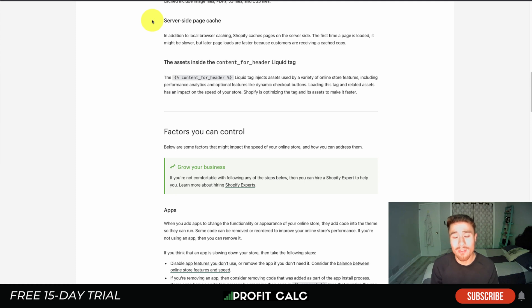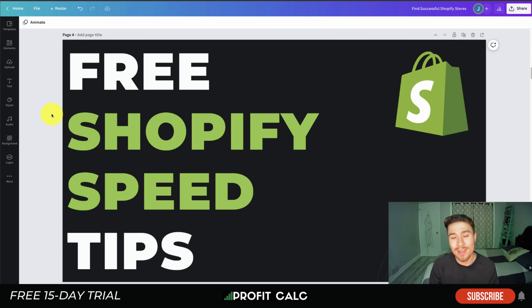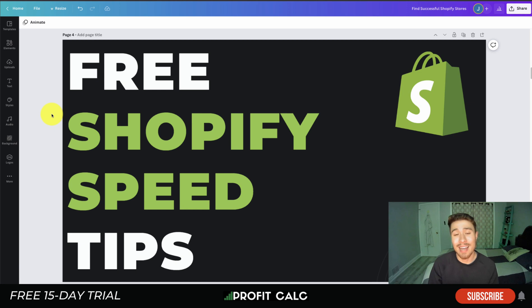That concludes the video on free Shopify speed tips. I hope you enjoyed it — if you did, I'd love it if you hit that like and subscribe button below, and leave a comment if you have any questions. Lastly, I want to mention our sponsor Profit Calc again — the one-click profit calculator app available on the Shopify App Store. There's a link in the description below to access a 15-day free trial. Thank you so much for watching and I'll see you in the next video.